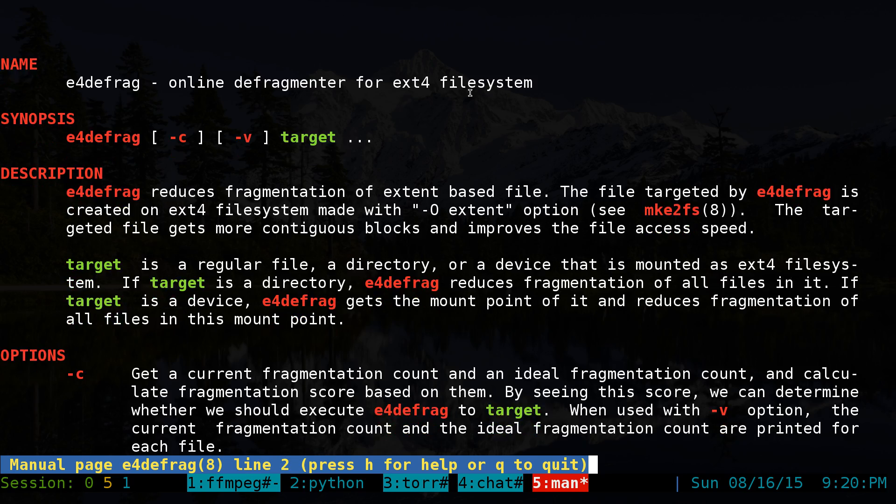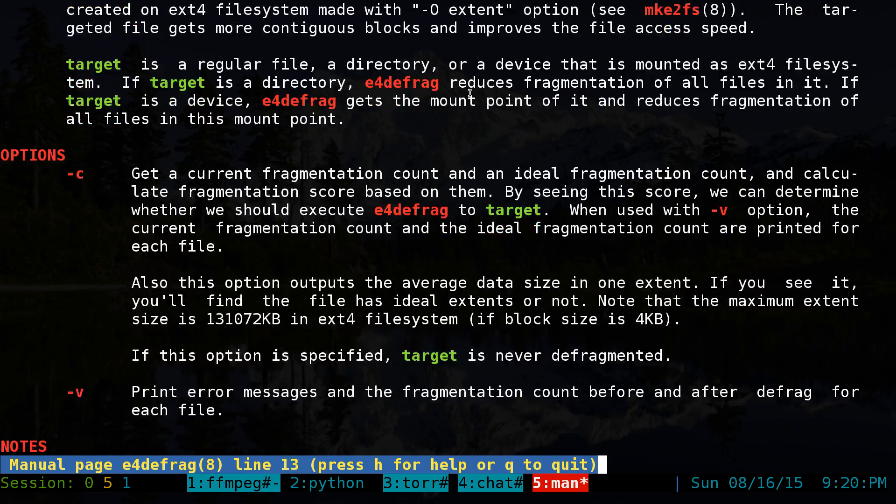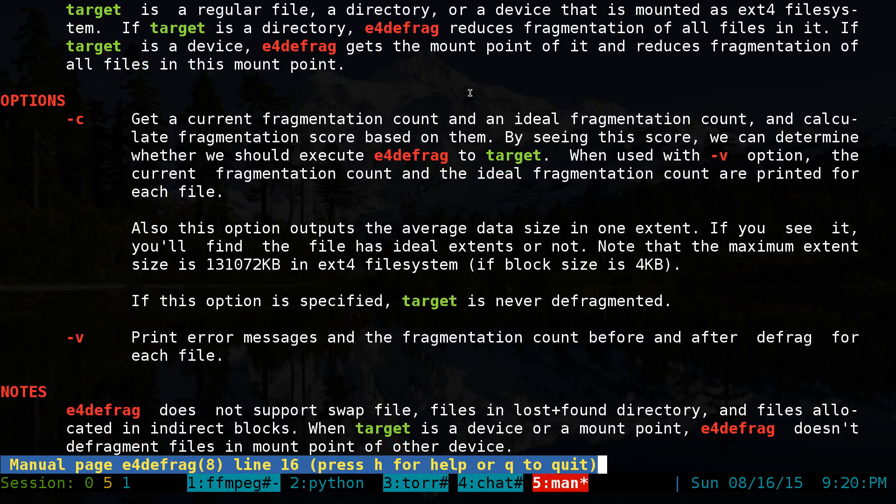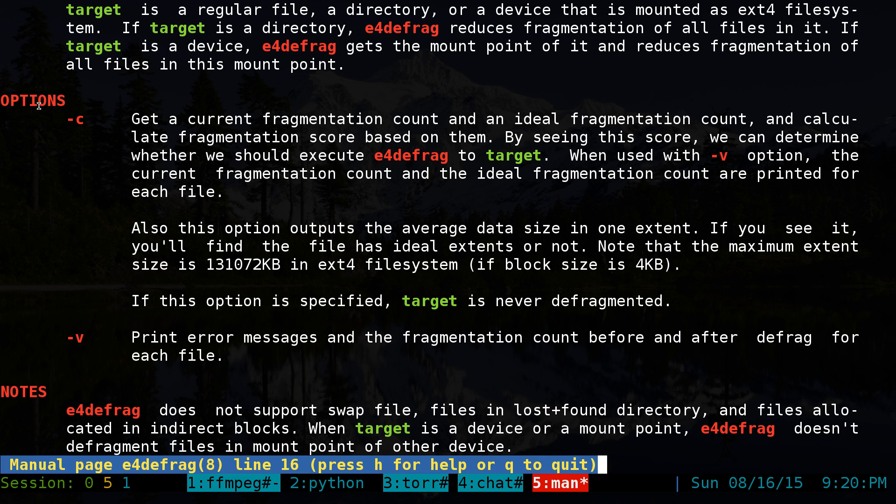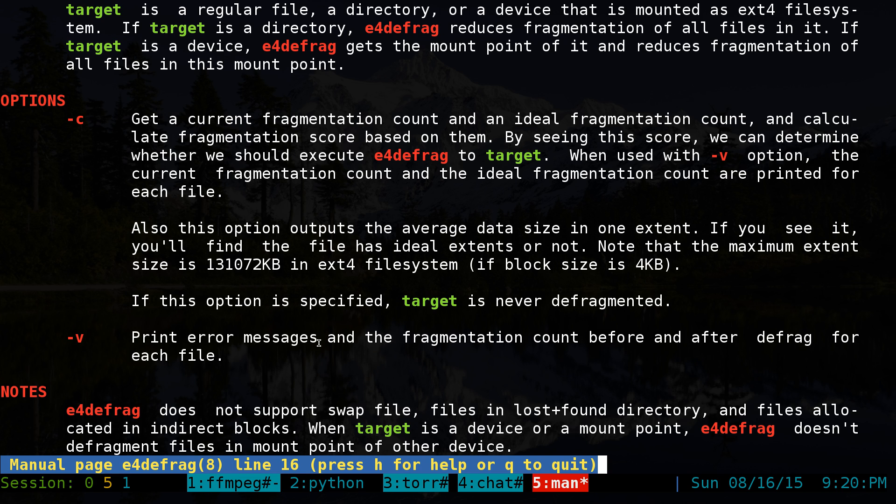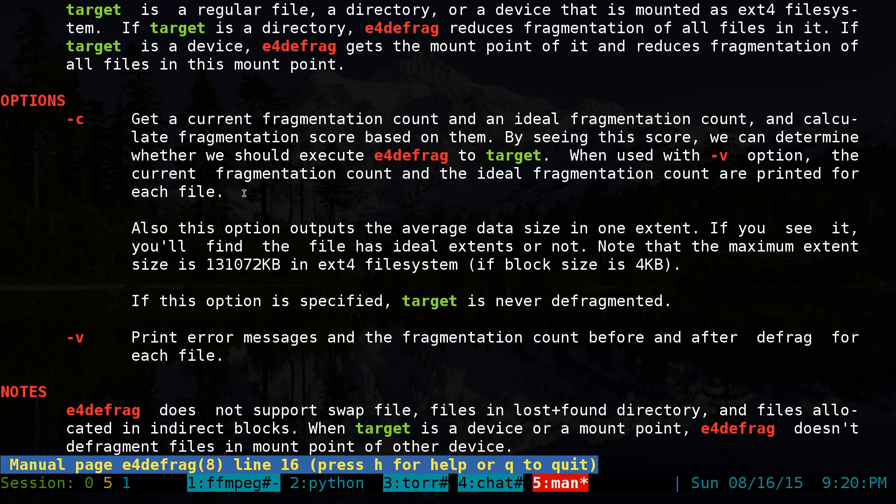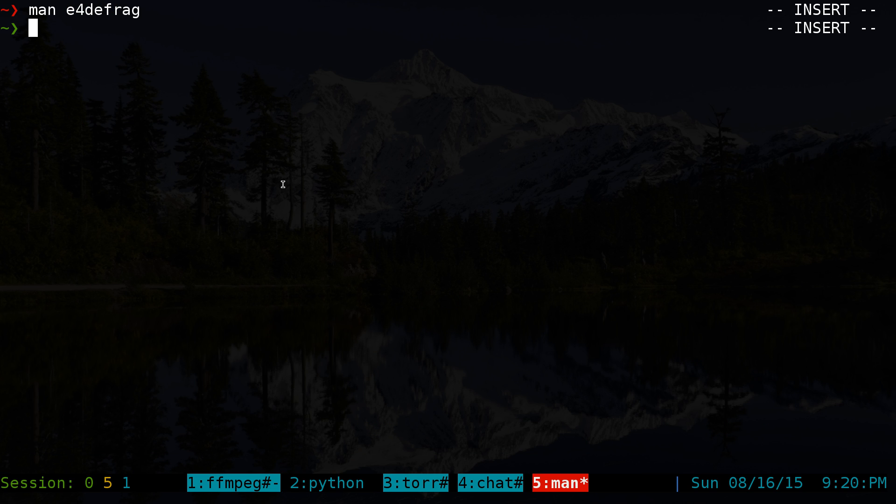Alright, they do have two options here. They have a dash C and a dash V. Dash V just prints out the error message and all that. But dash C is basically to give you a score, and this is how you check if your drive or your folder needs to be defragged. Not that hard here. In most cases, you don't need to defrag, but let's just do this and see what we get.